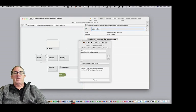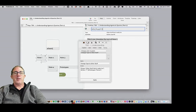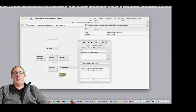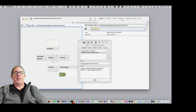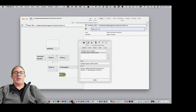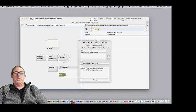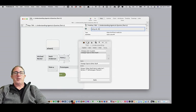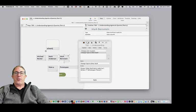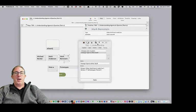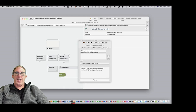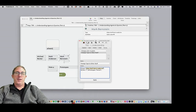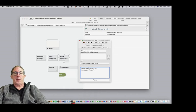So Michael Becker, Mark Anderson, and Mark Bernstein. Okay. So we've got three notes that we've now changed to people. And also, while we're at it, since we're changing these notes to people, let's also change their type to people.